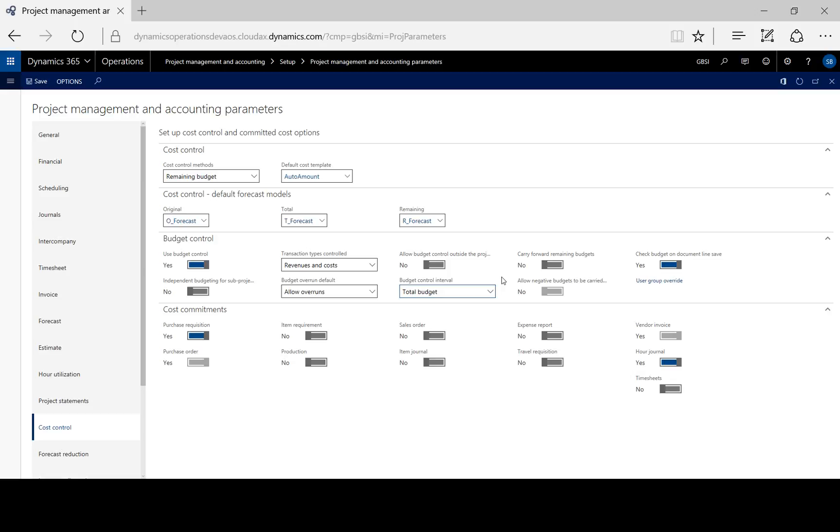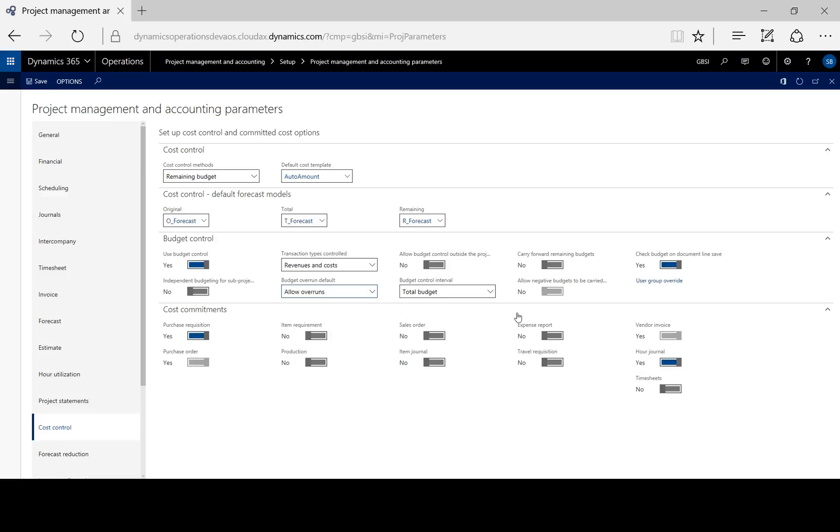Now the default setting allows budget overruns. And we can define overrun options for specific user groups or projects in the project budget settings for user groups form, which is accessible here.